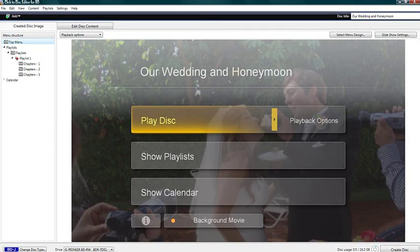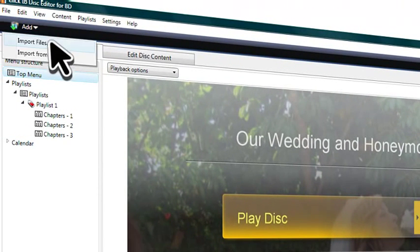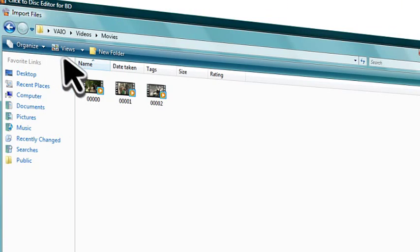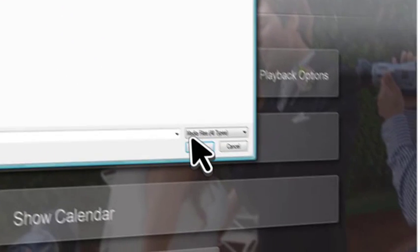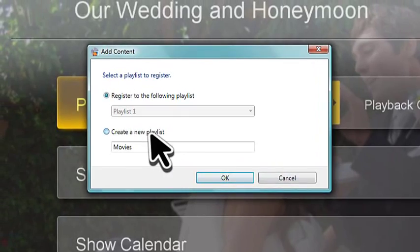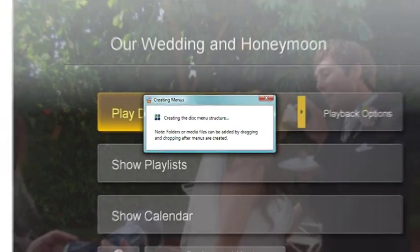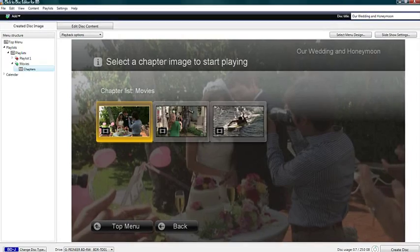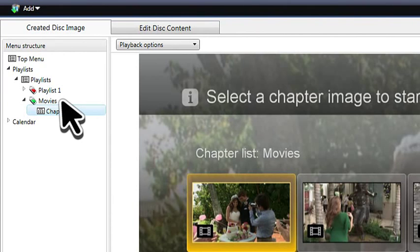Let's not forget to add videos to our disc. Simply click Add again to find the videos you want to add, and select a playlist for your videos. Your videos will now appear in this playlist under Movies.